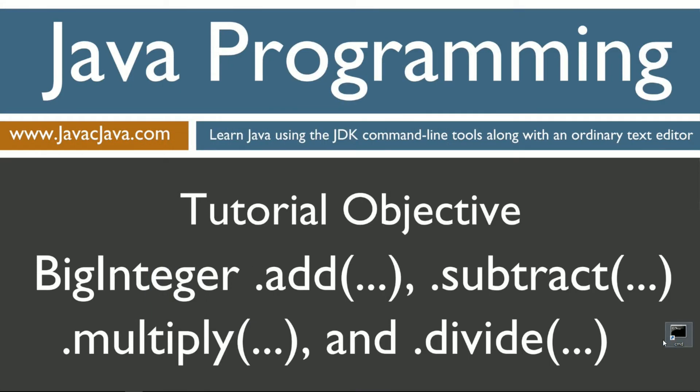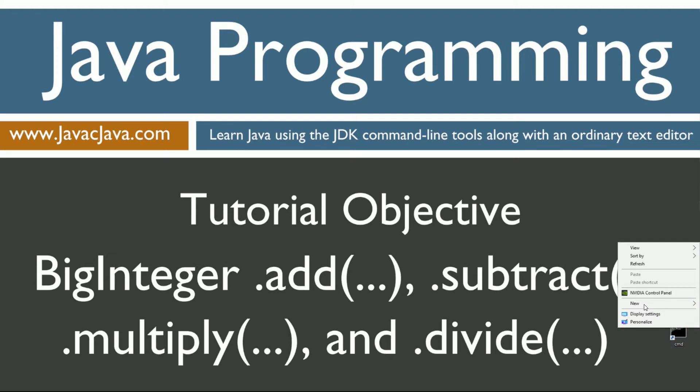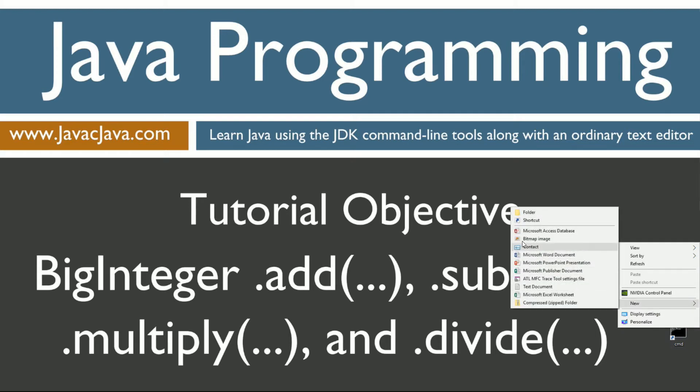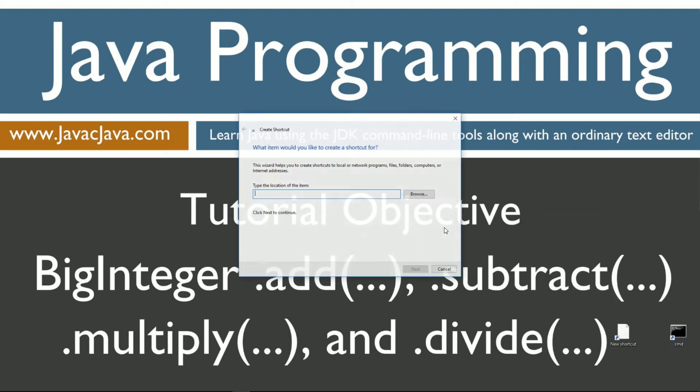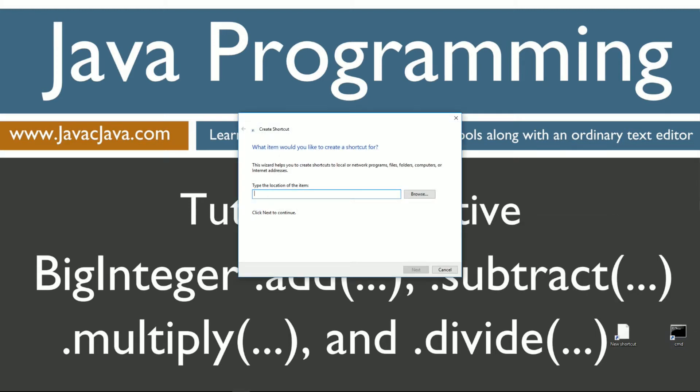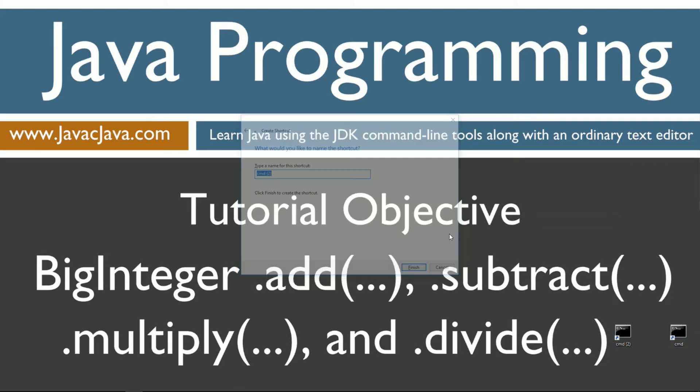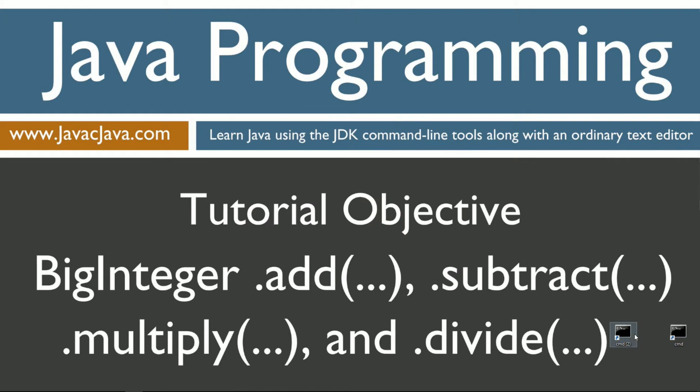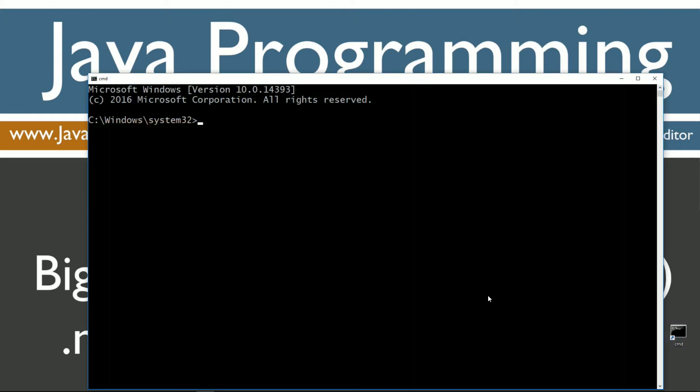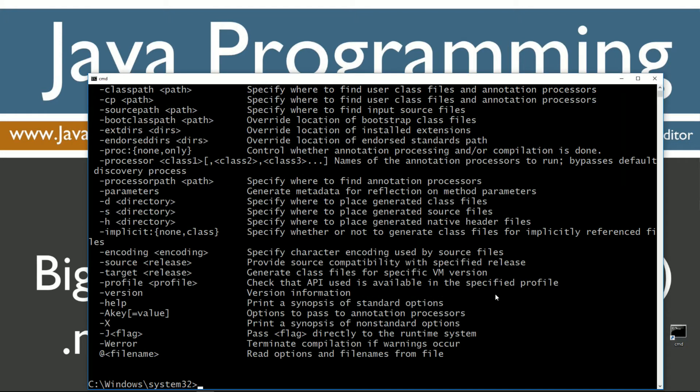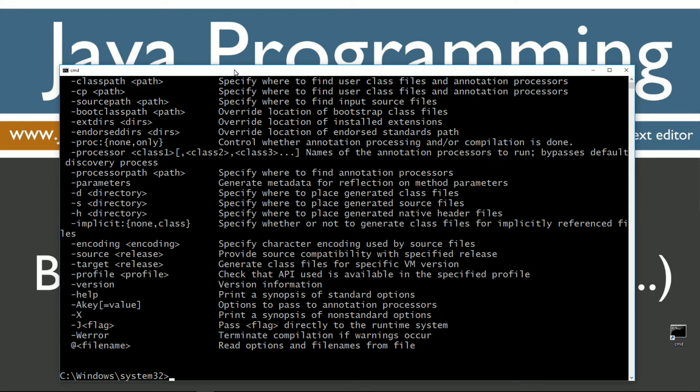I've got a shortcut to the command prompt on my desktop, but if you don't, you can create one really fast by right-clicking, selecting new shortcut, CMD, next, and finish. It's just that easy. Let's open that up. First thing you want to do is type in javac. You should see all this stuff scroll by. However, if you receive an error message, be sure to watch my tutorials on installing and configuring the Java Development Kit before you continue.